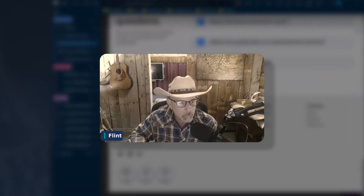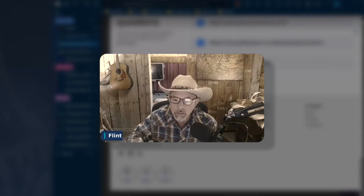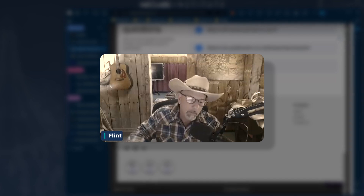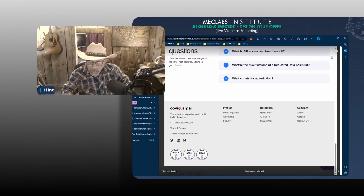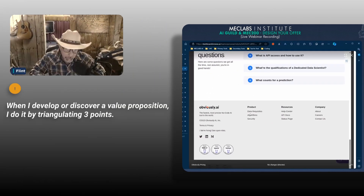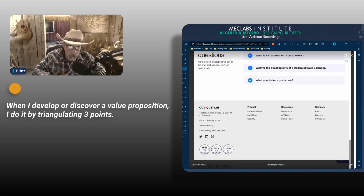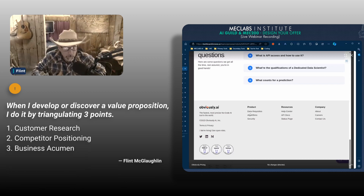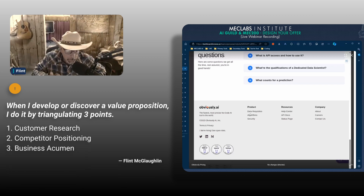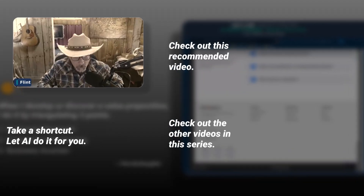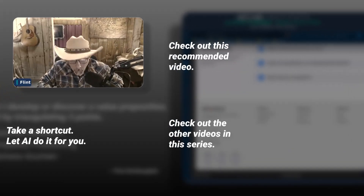Others like Mike Fisher — you don't run an agency — but how many ways could we leverage this to keep our eye on the key element that might impact our value proposition? When I develop or discover a value proposition, I do it by triangulating three points: first and most of all, customer research; secondly, competitor positioning; thirdly, business acumen. You do have acumen — don't underestimate the power of your intuition. You can afford to exercise it because testing will correct where you're wrong.